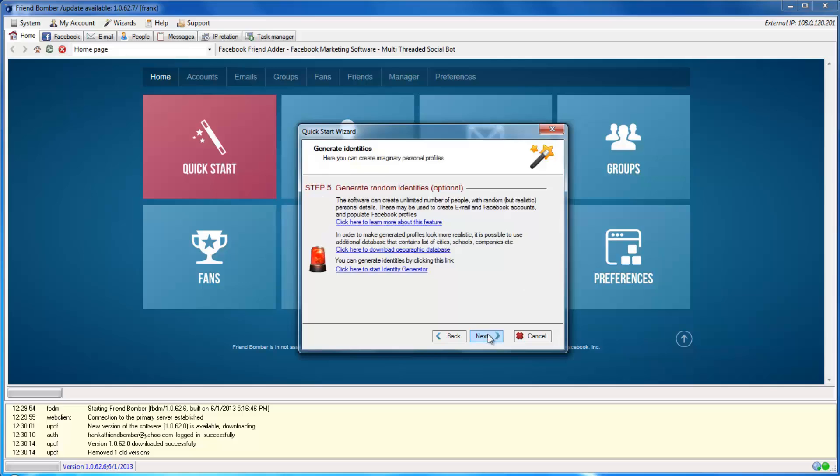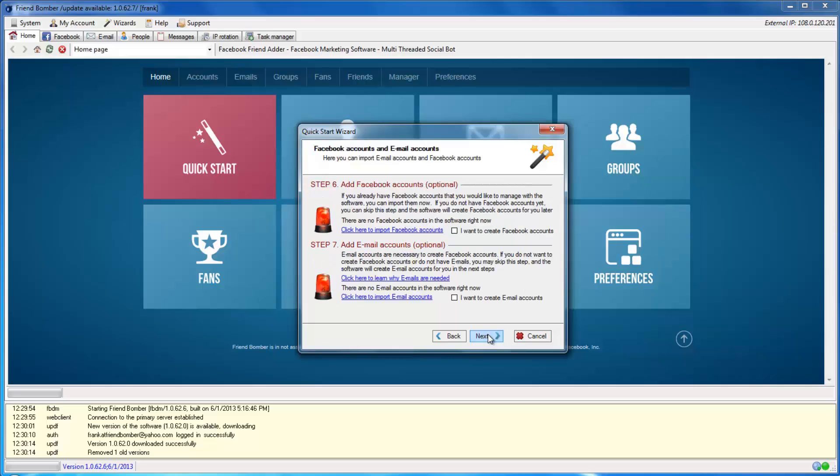Click Next. In the Facebook Accounts and Email Accounts window, locate and tick the I Want to Create Email Accounts box, and then click Next.